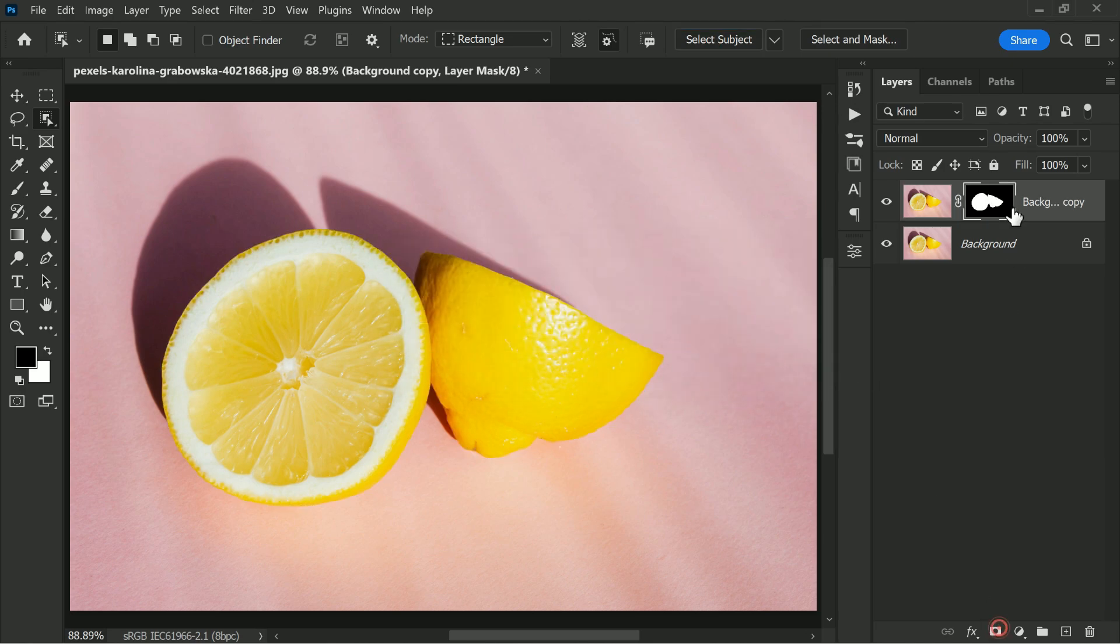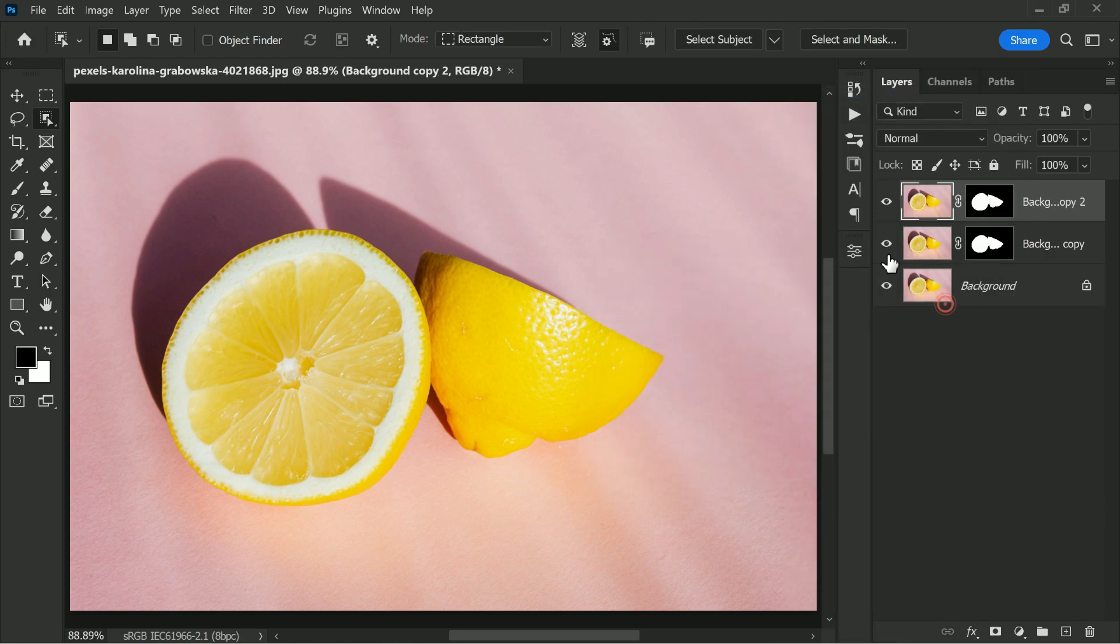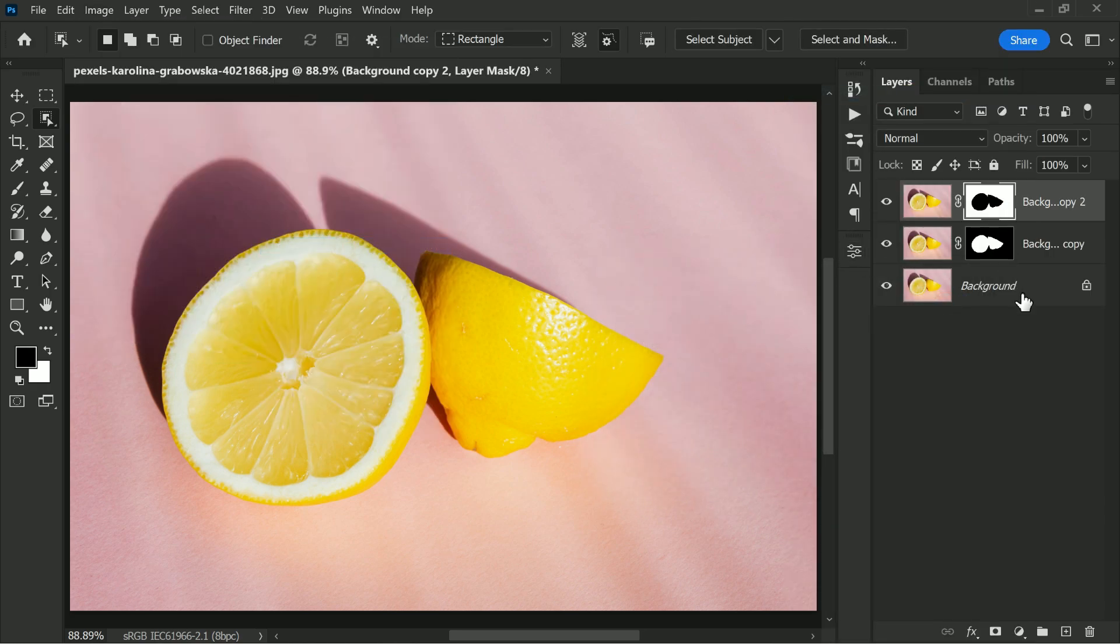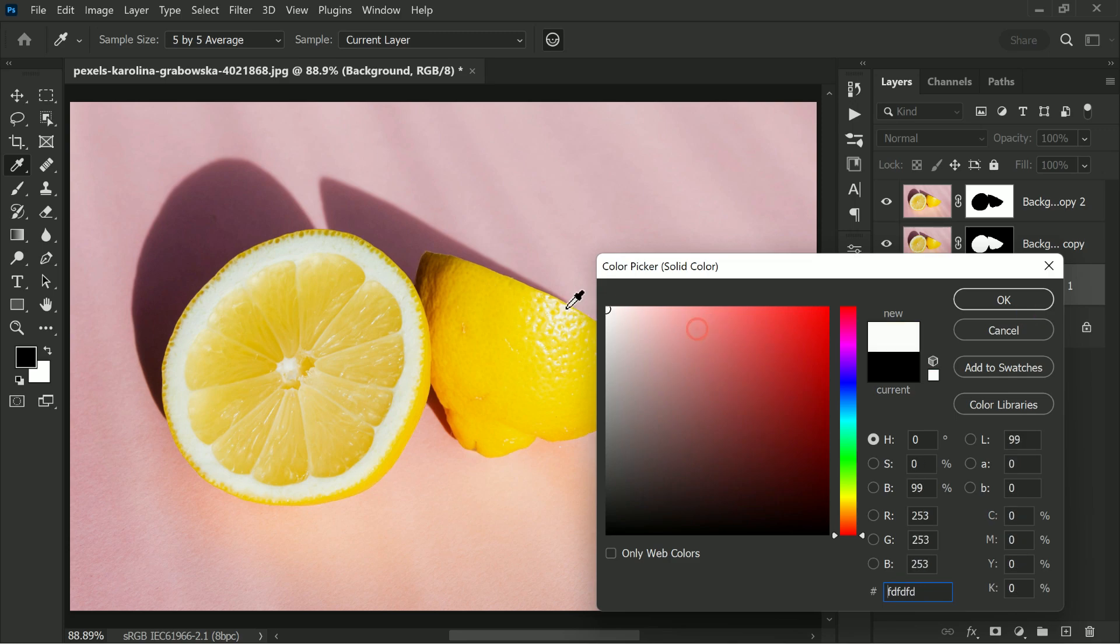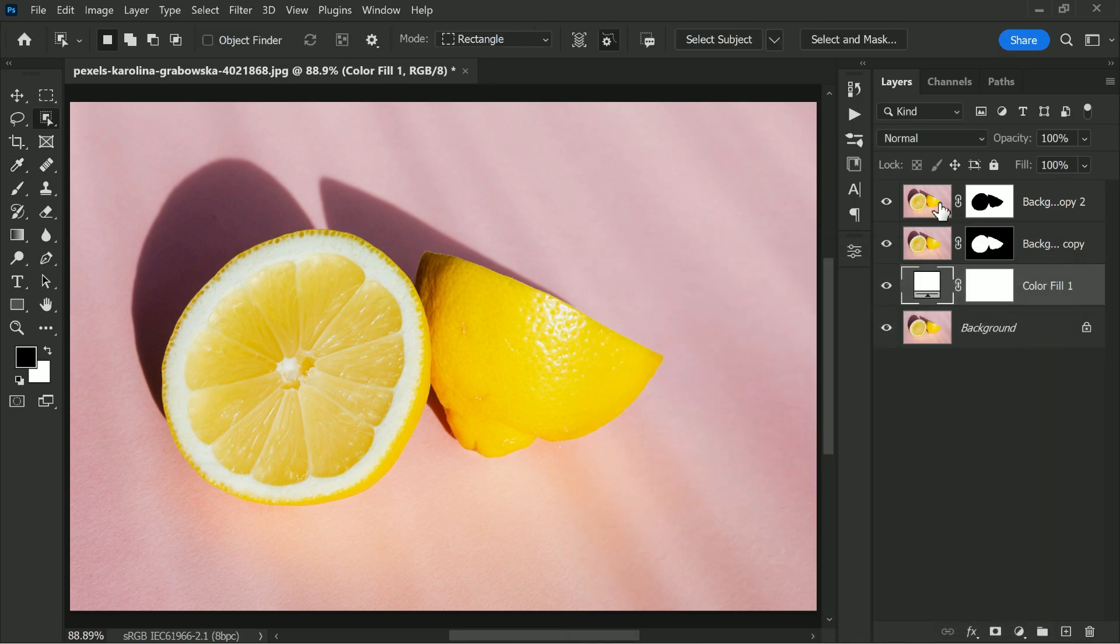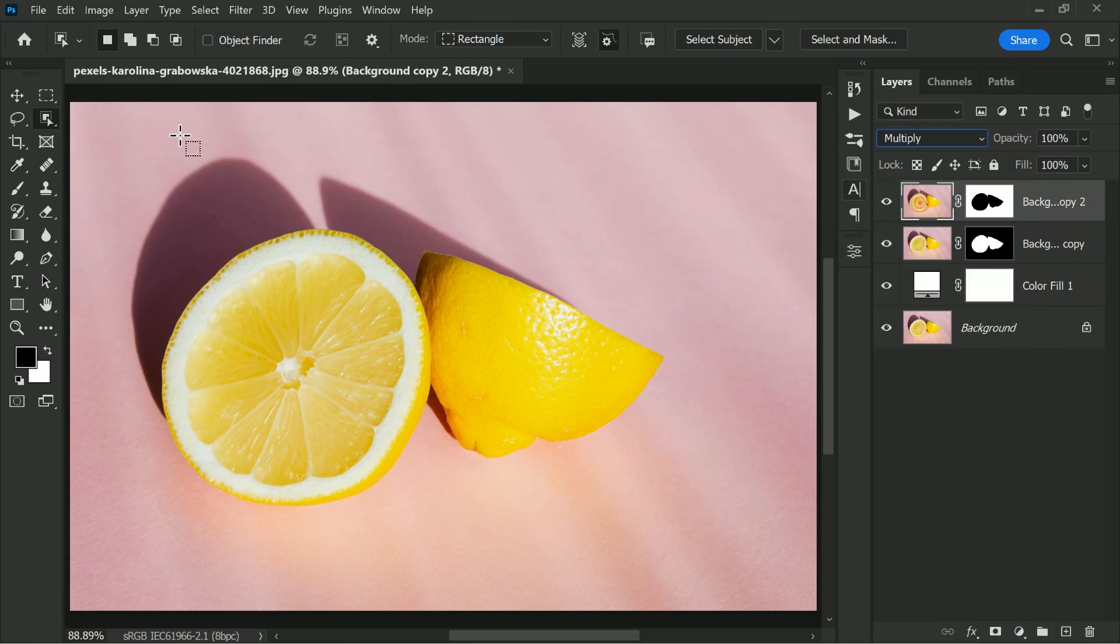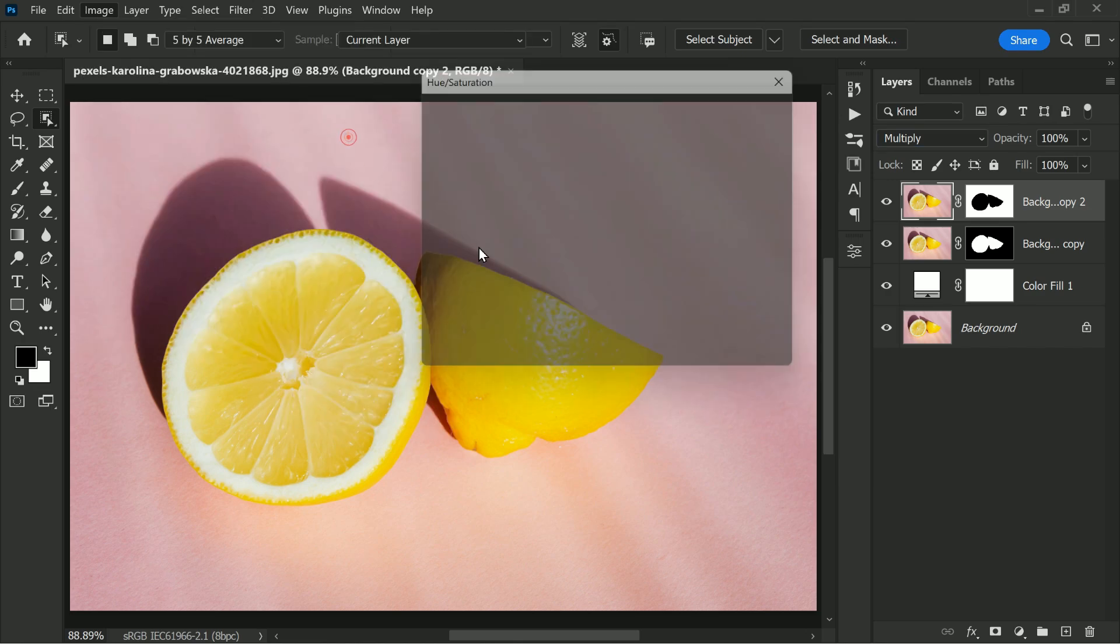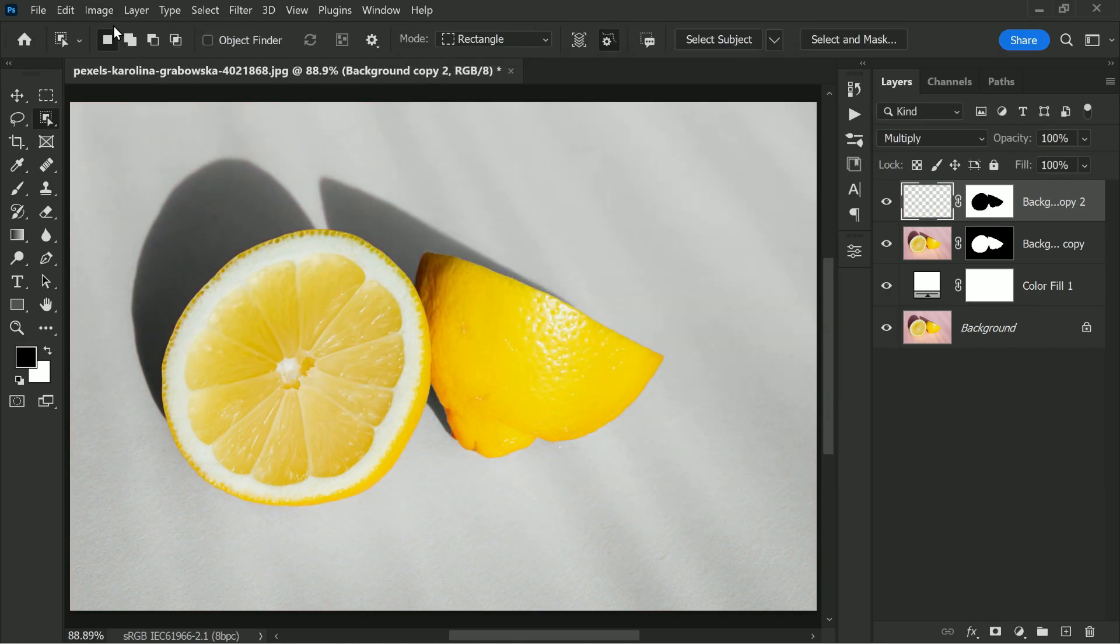From there we will add a layer mask to our subject layer. We will then duplicate this layer and invert the mask. This will give us a copy of our subject with the background removed. To make the shadows look more natural we will set the top layer to multiply mode.